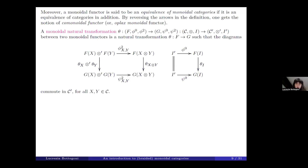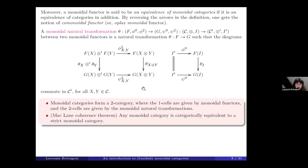A monoidal natural transformation between two monoidal functors F and G is a natural transformation satisfying the condition that certain diagrams commute for all X, Y in C. Monoidal categories form a 2-category where objects are monoidal categories, 1-cells are monoidal functors, and 2-cells are monoidal natural transformations. There is an important result known as MacLane's coherence theorem, which states that any monoidal category is categorically equivalent to a strict monoidal category. However, when working with specific examples, it is important to take care of the constraints.